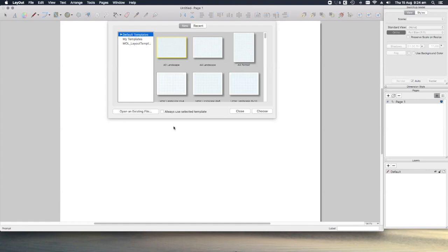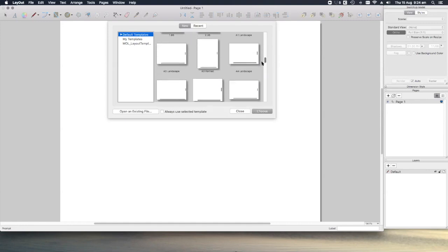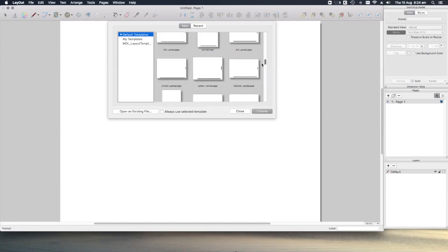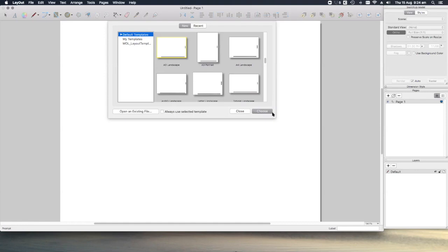Okay, so if we open Layout, we're presented with this option to select the template. For this, it doesn't really matter which one. Let's choose an A3 landscape template, this will do.